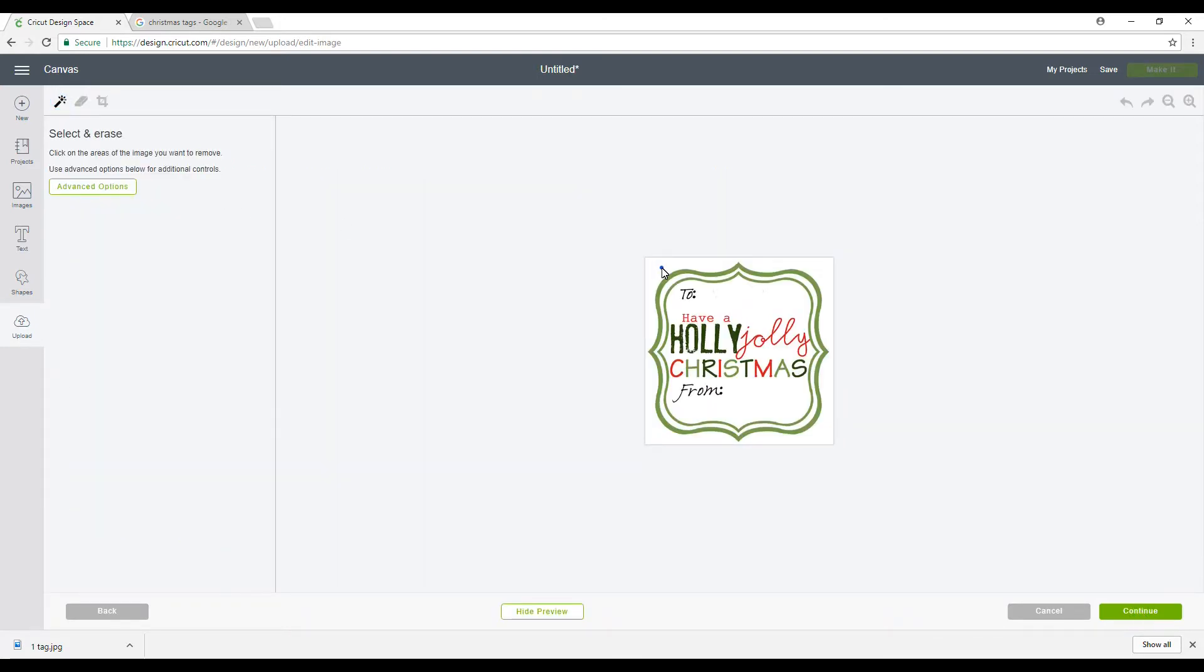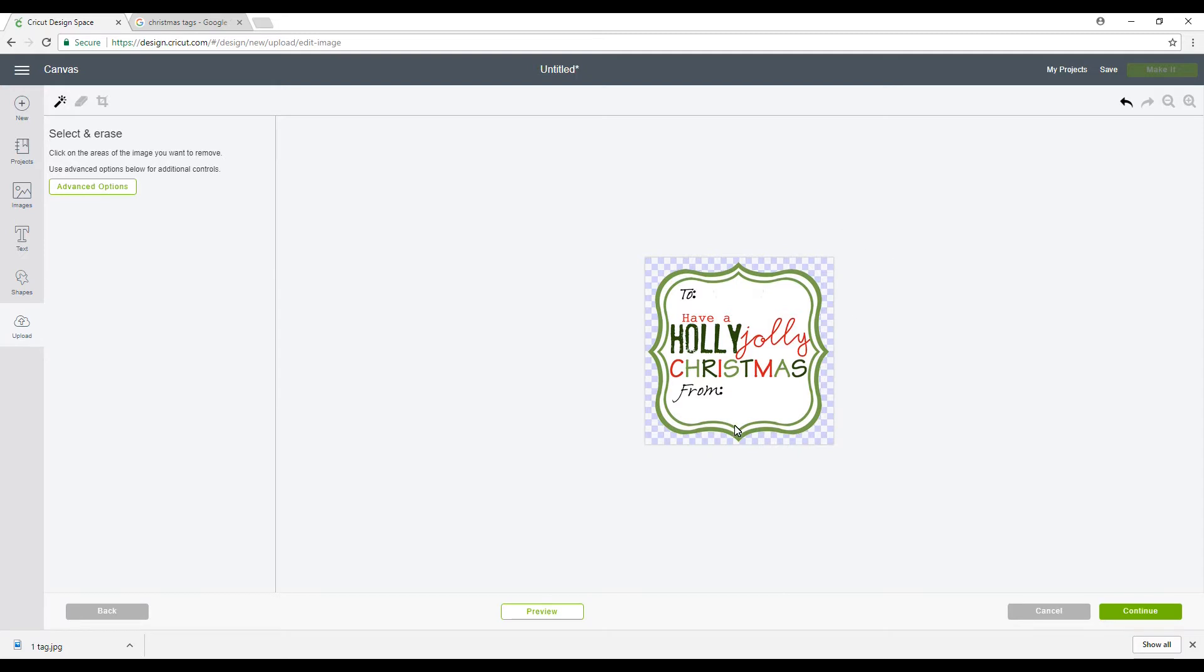So I always delete the background. You can go further and delete the innards, the inside of the words, but with a print and cut the white doesn't show up anyway. So unless you want everything cut separately, you might as well do that as just a cut file. The point of a print and cut is that it's already done for you. You can take pictures, print them, and then cut them out.